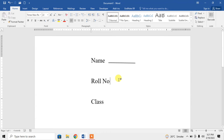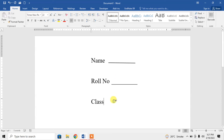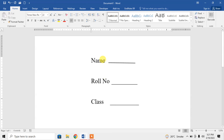There is another very simple way to insert a line — just press Shift and press the minus button from your keyboard until you get your desired line. So this is how you can get a fillable line in Microsoft Word.